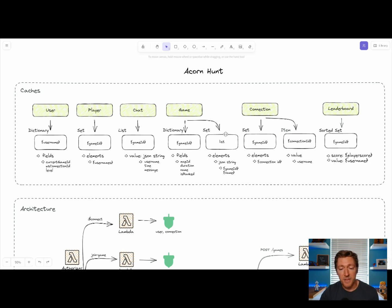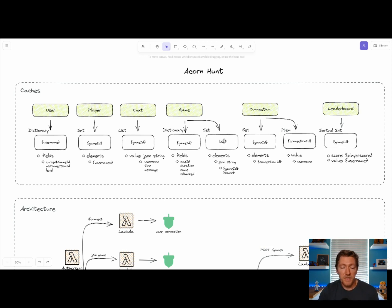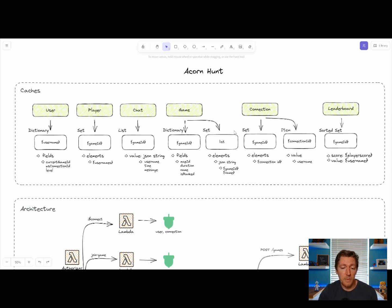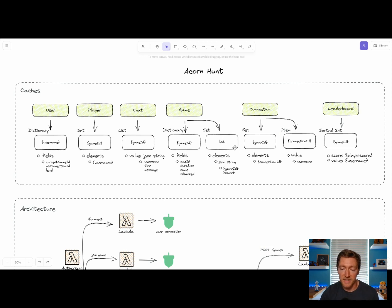Inside of the game cache, we also store another data type, which is a set, which is essentially just a list of games. We want to see at any point in time all the games that are active, so we save them off in this list cache item.